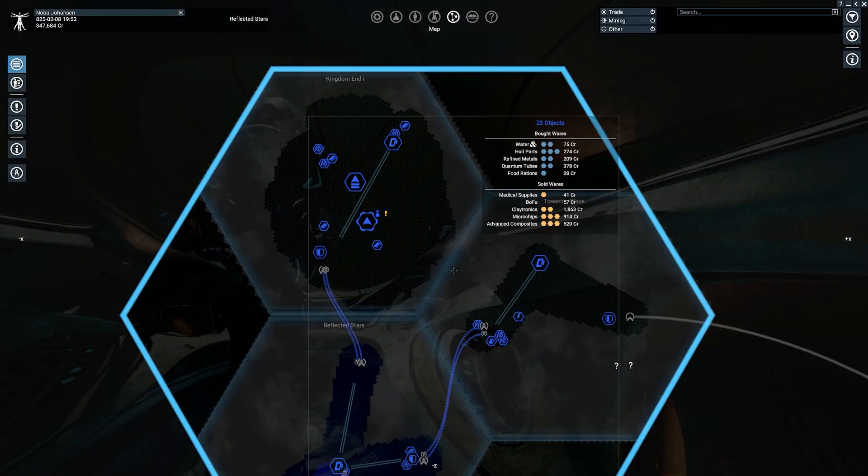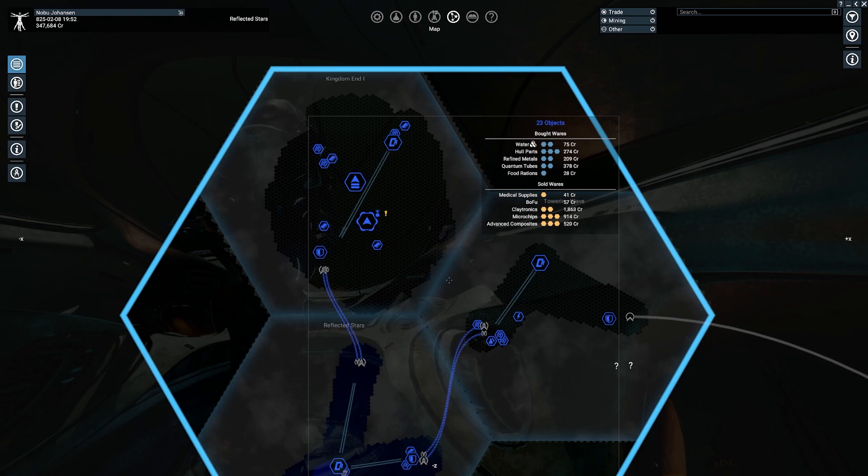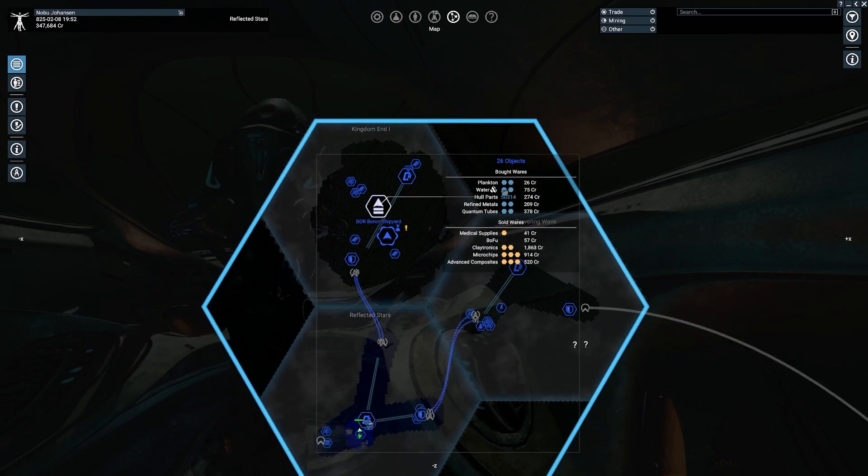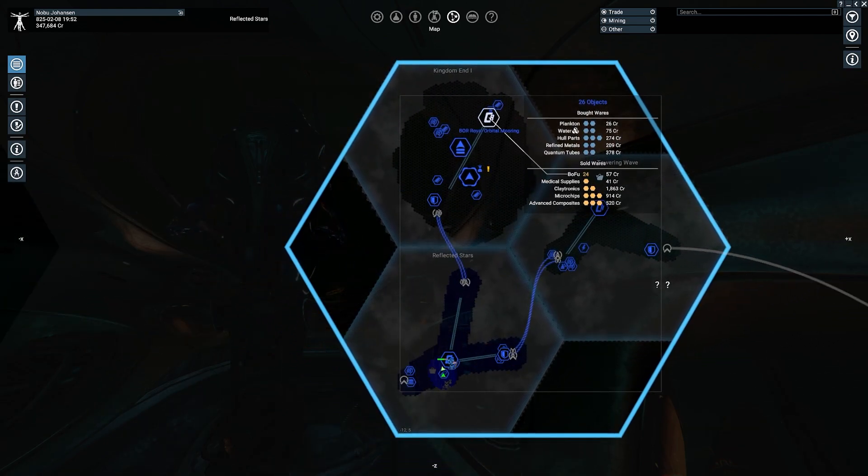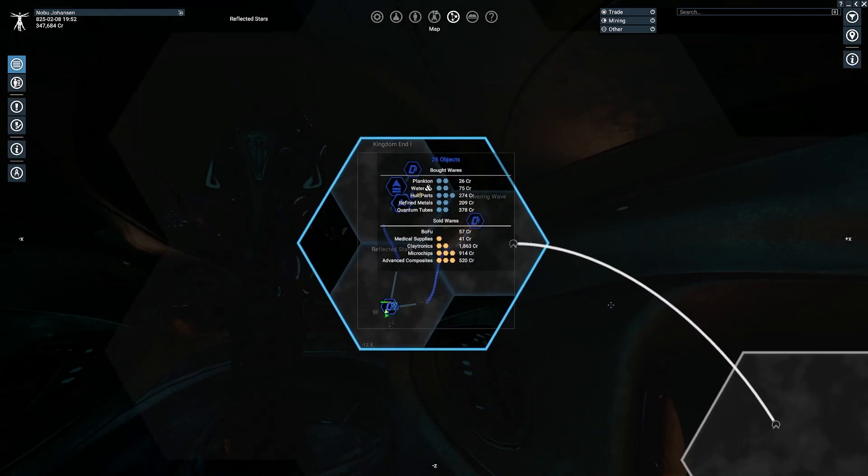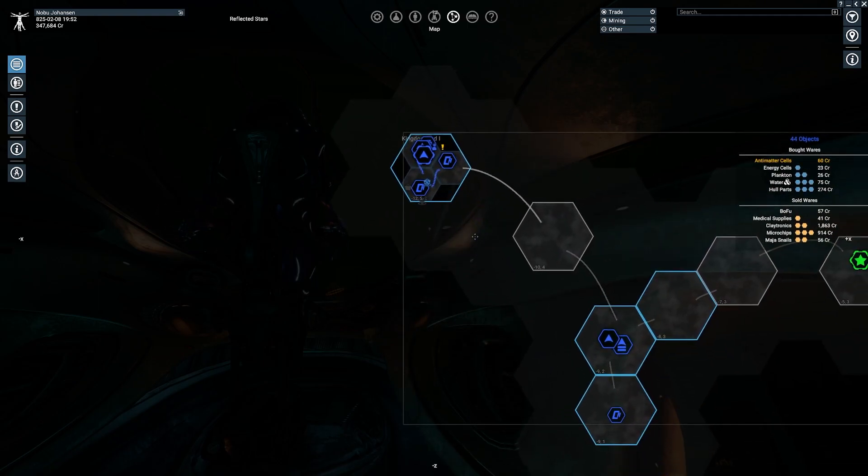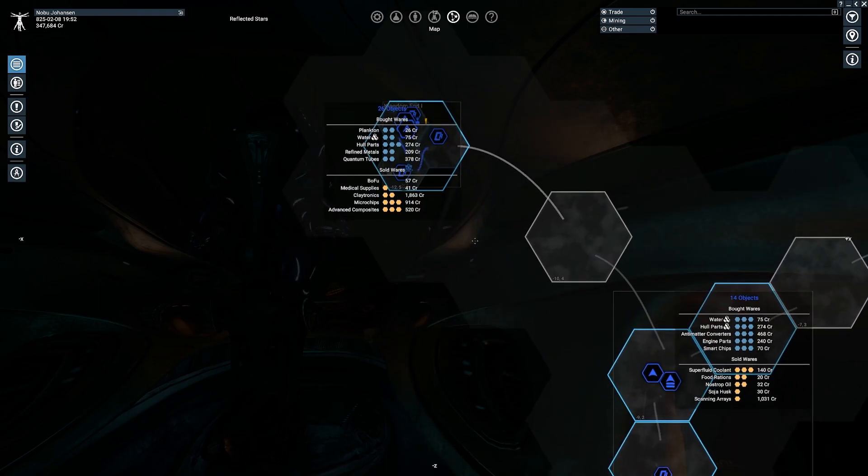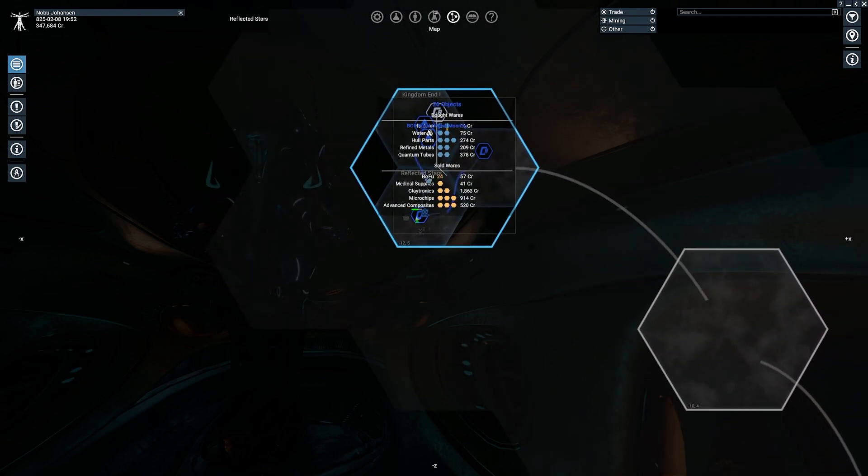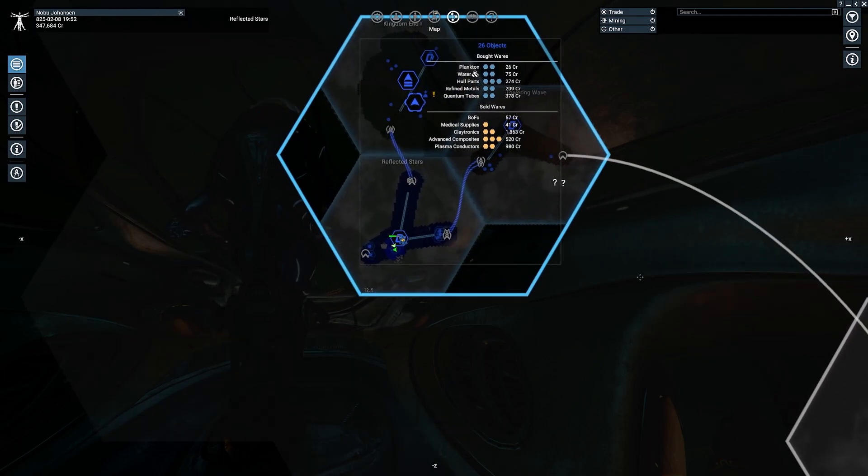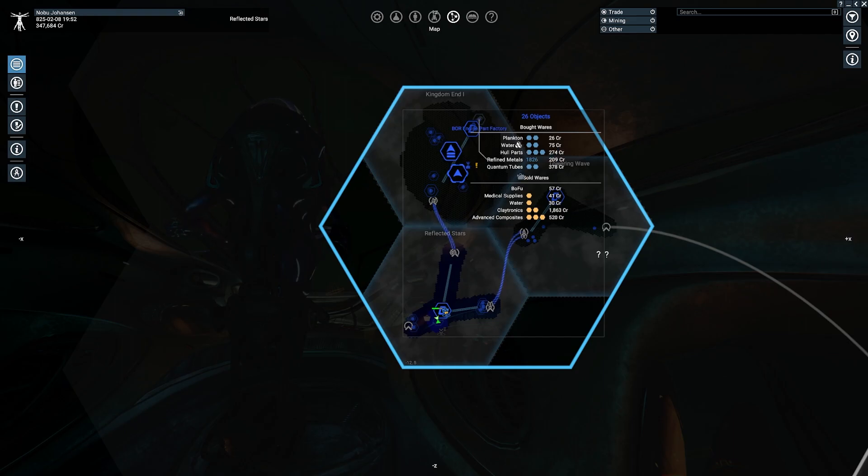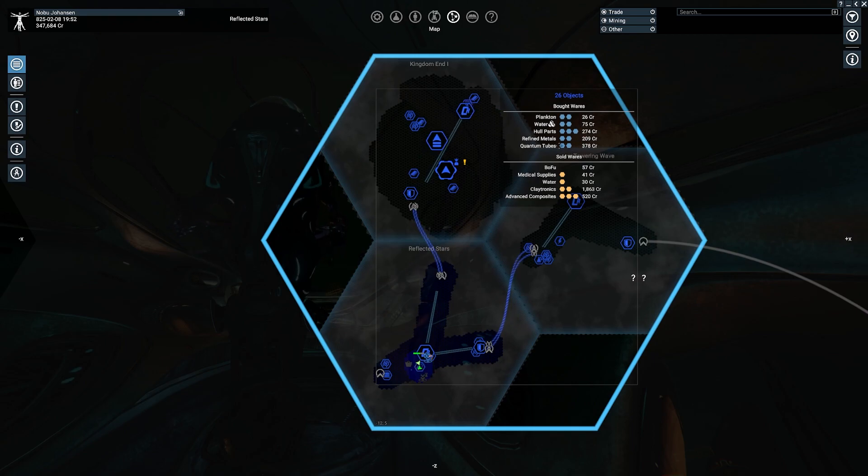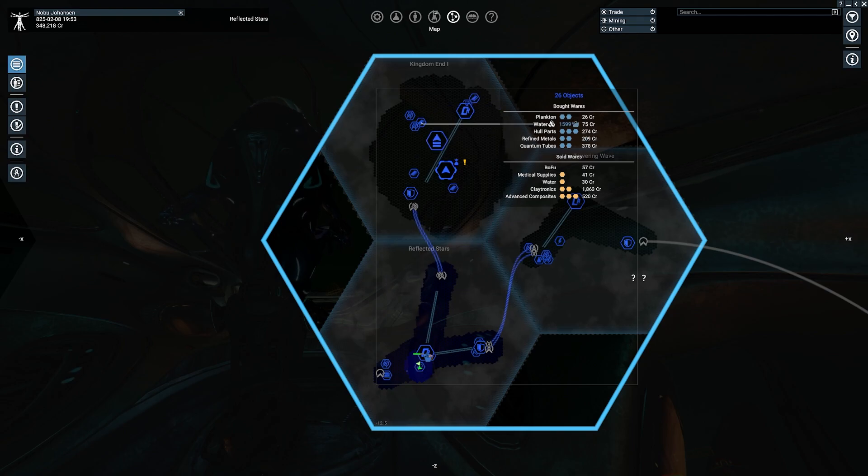Someone also suggested setting up a factory that makes hull parts. I mean, yeah, absolutely. That makes a lot of sense. When I zoom out like this, see how... What dictates the order? Like, why is Bofu at the top for sold wares and they've only got 24 selling? It's almost random.